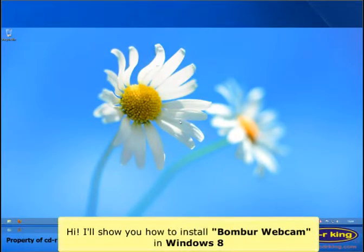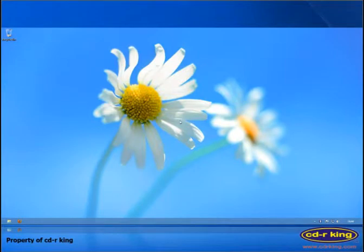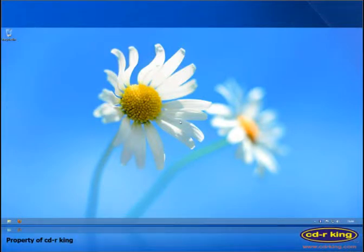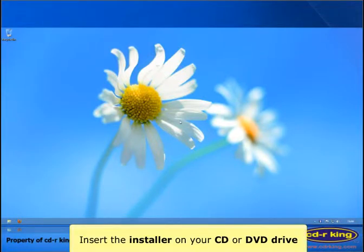Hi, I'll show you how to install Bomber Webcam in Windows 8. First, plug in the USB of the camera on the USB port of the computer. Insert the driver on your CD or DVD drive of your computer.